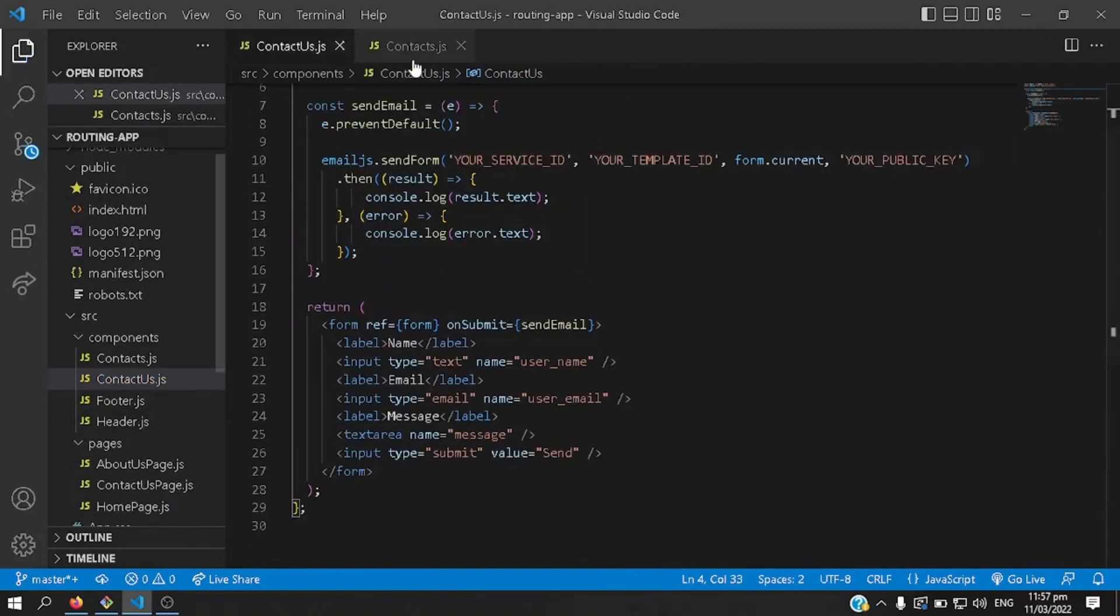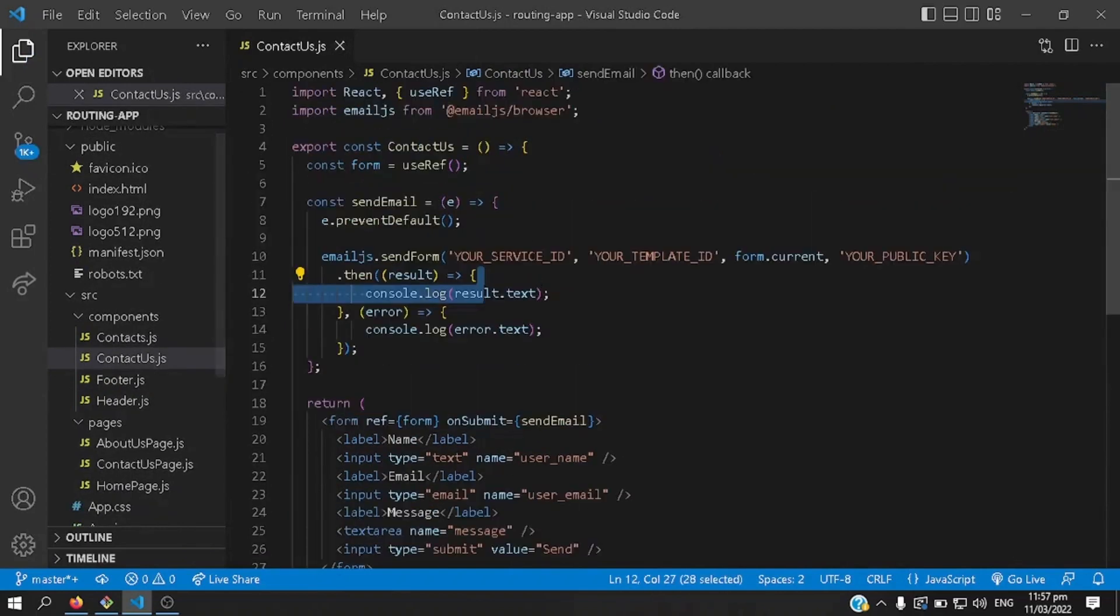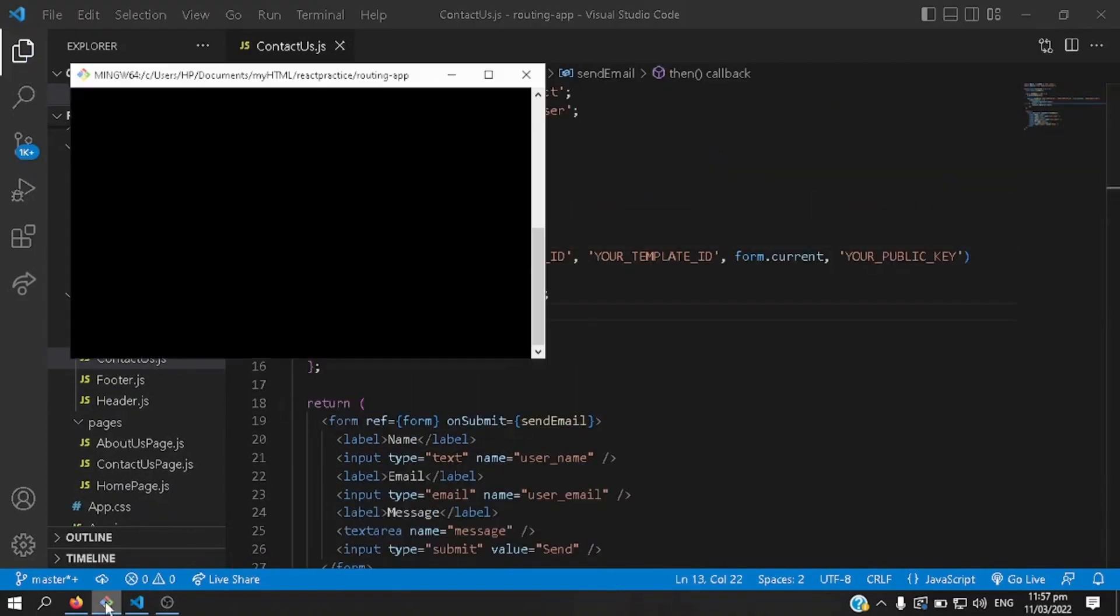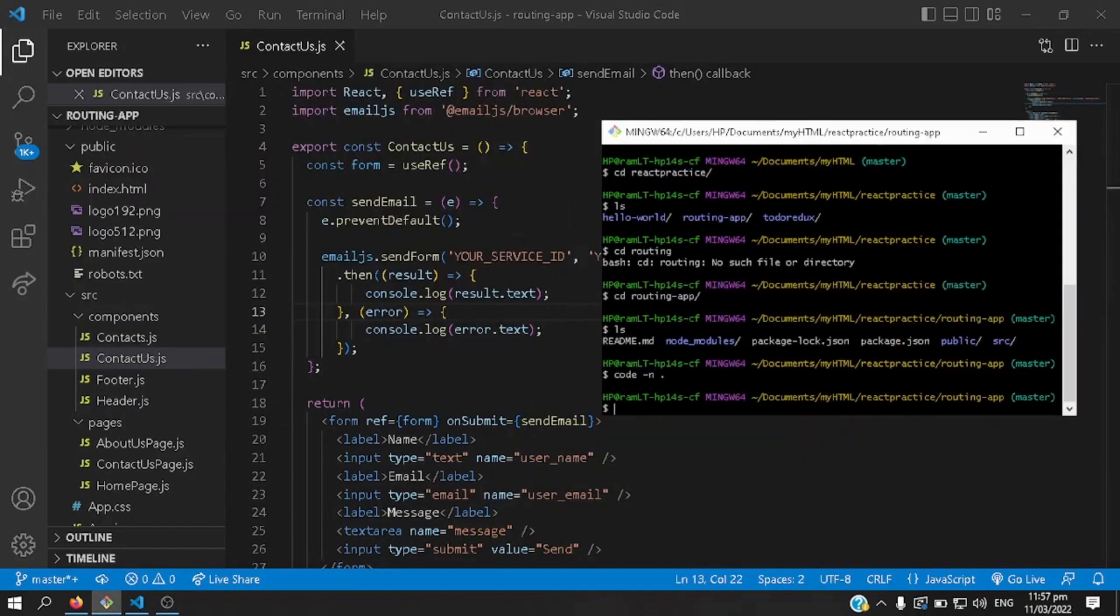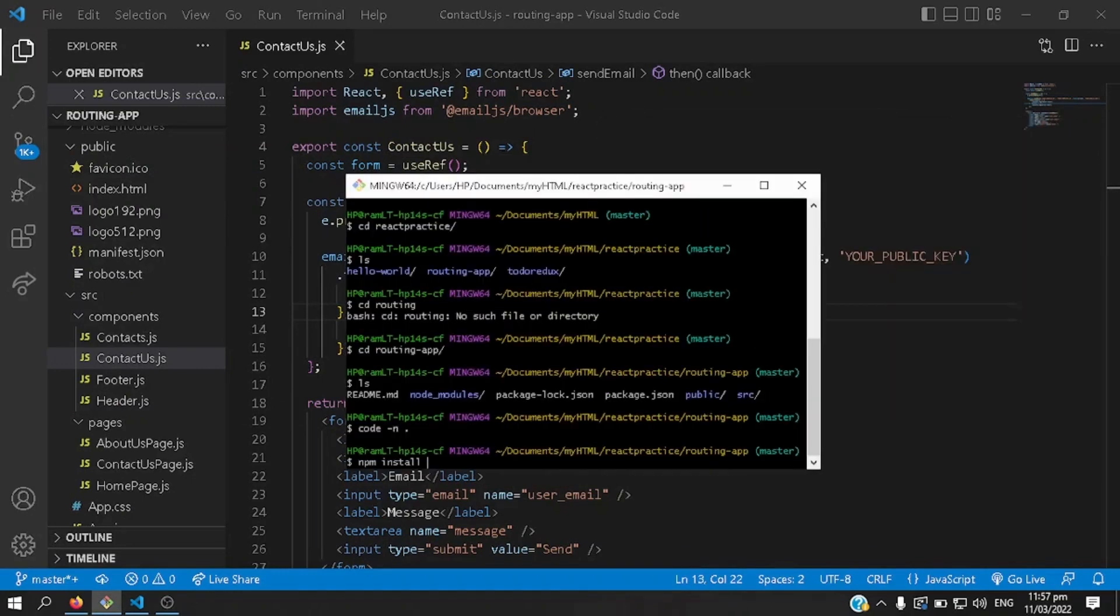After saving, you go to your bash or any command prompt or command line, type in npm install, write down the dependency that you need for this email feature.